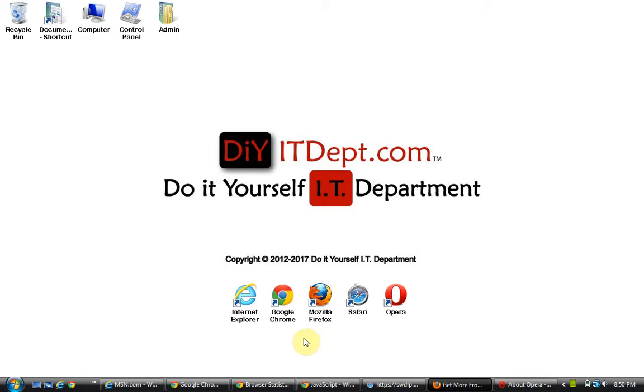Internet Explorer of course is owned by Microsoft. It is the standard internet browser on any Microsoft Windows operating system. Google owns Chrome, Mozilla's Firefox, Apple's Safari, and Opera software's Opera.